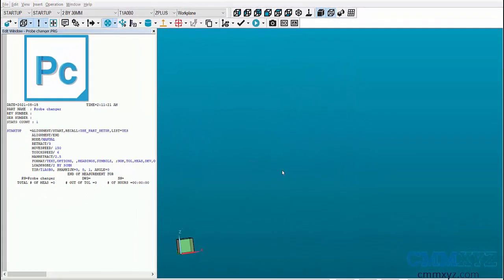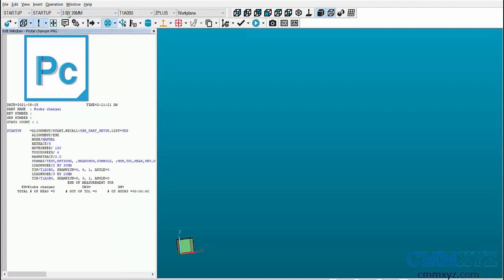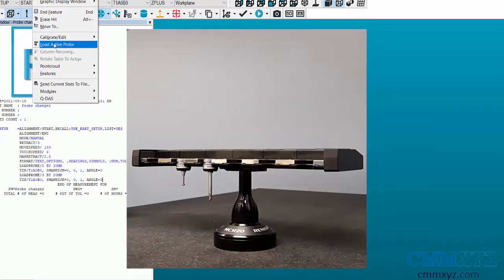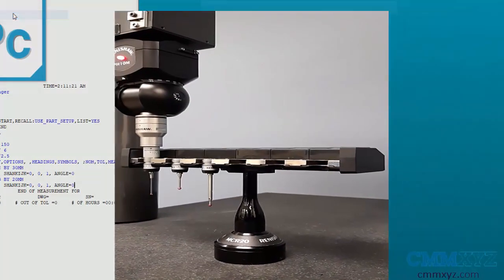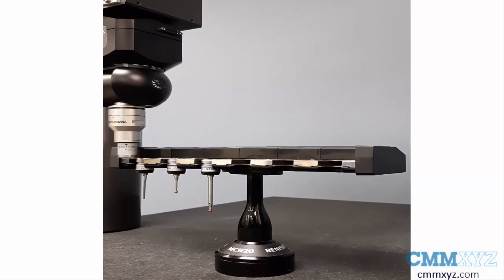To switch the probe using the probe changer, load the probe file and go to Operations, Load Active Probe. This will automate the switching of the probe modules.